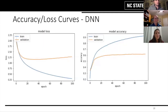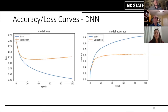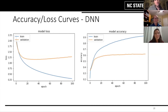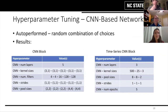Here are the accuracy and loss curves for this model. Very smooth, but you can still see a lot of overfitting. The validation accuracy levels out at around 60%. In literature, human classification is about 70%, so this is definitely not ideal. Luckily, the CNNs performed a lot better.